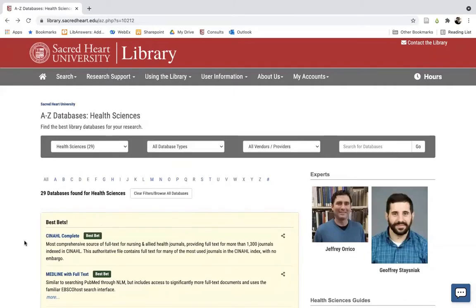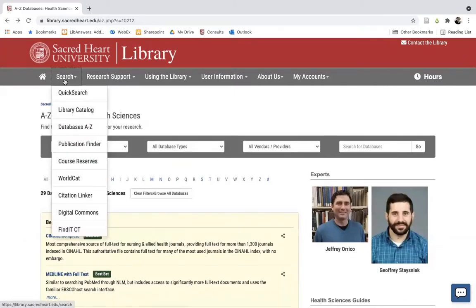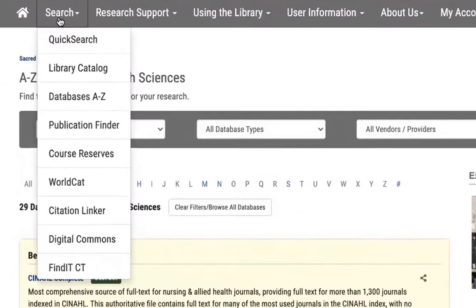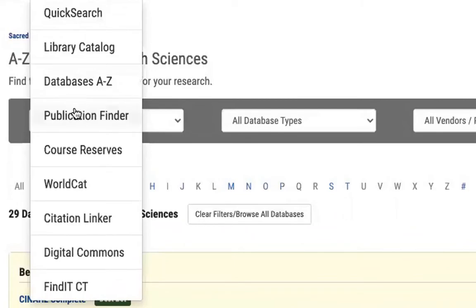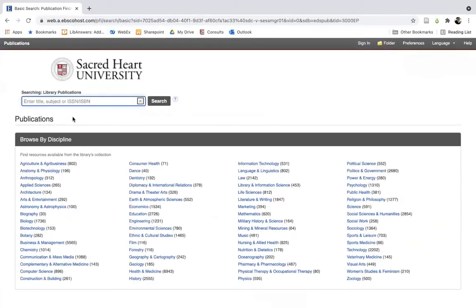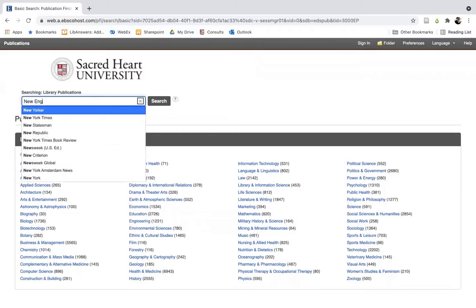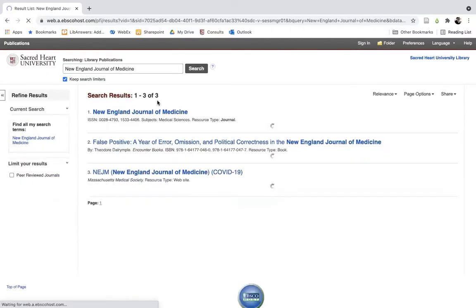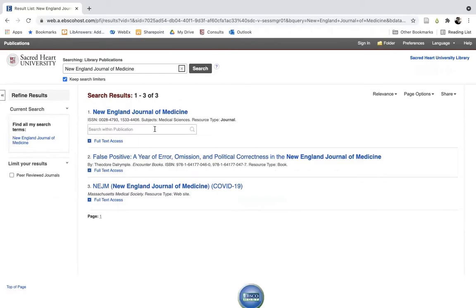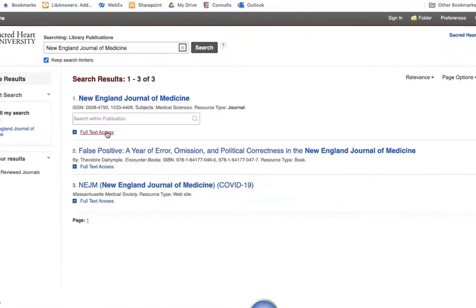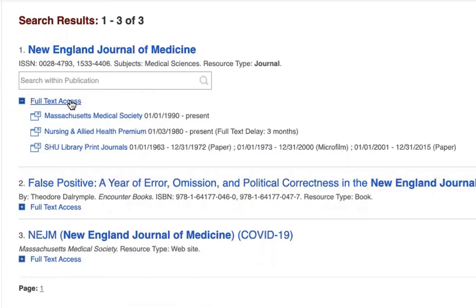Here on the library website you will also find several specialized search tools, including our very frequently used Publication Finder and Citation Linker tools. Publication Finder can be used to look up and see whether Sacred Heart has access to specific academic journals, like the New England Journal of Medicine. You can also use this to check what databases or electronic subscriptions we access specific journals through and what publication date ranges we have access to.